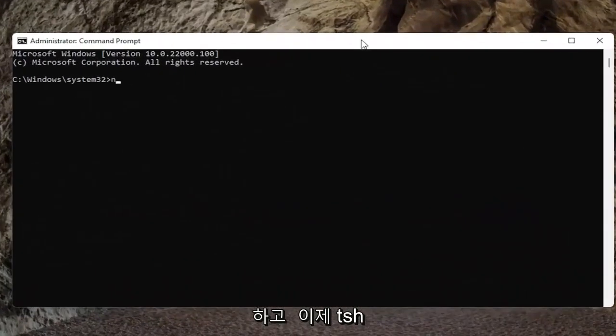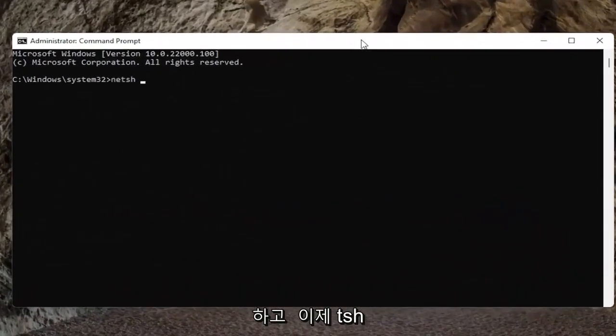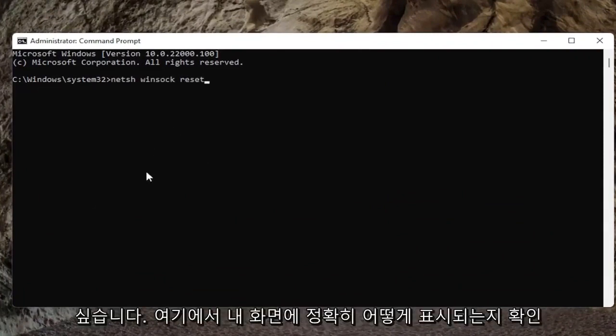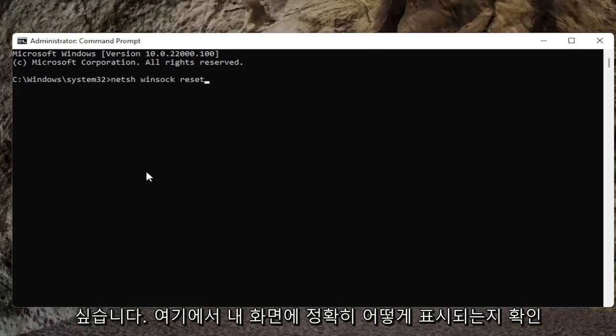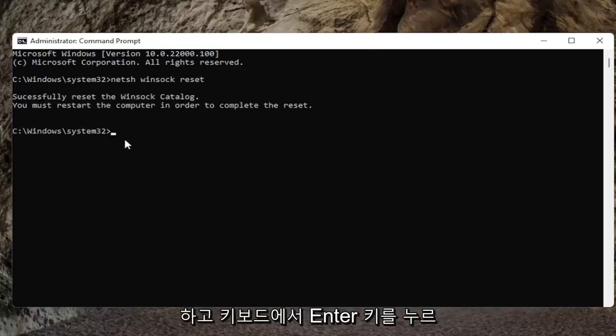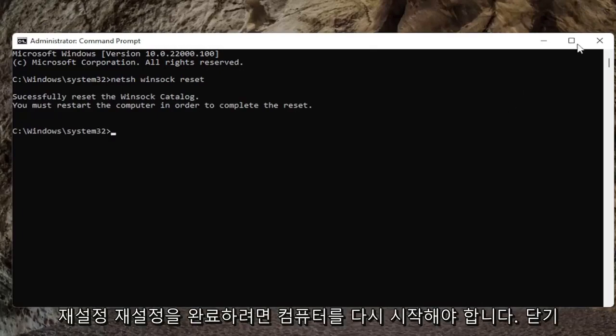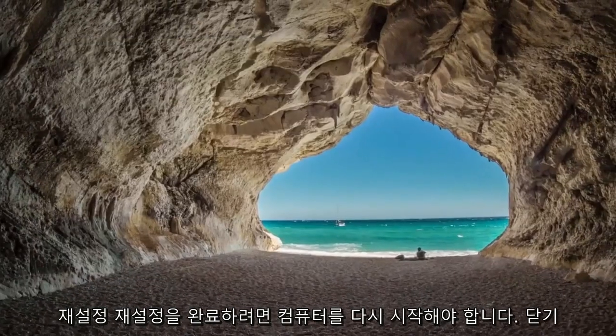And now you want to type in N-E-T-S-H space Winsock, W-I-N-S-O-C-K space reset. Again exactly how it appears on my screen here. Go ahead and hit enter on the keyboard. It should successfully reset the Winsock catalog. You must restart the computer in order to complete the reset.